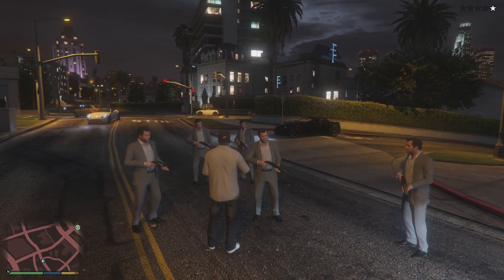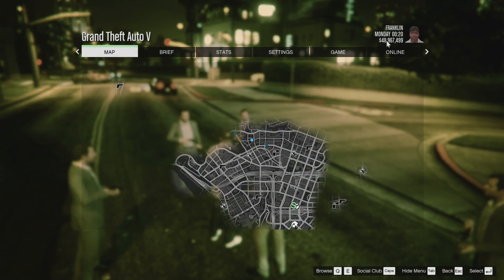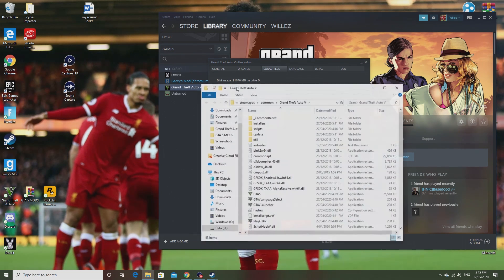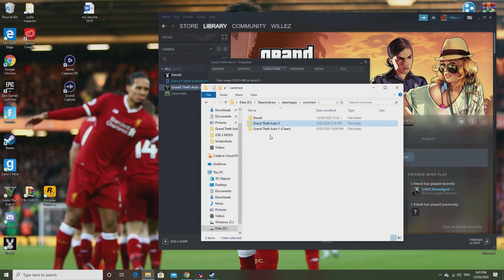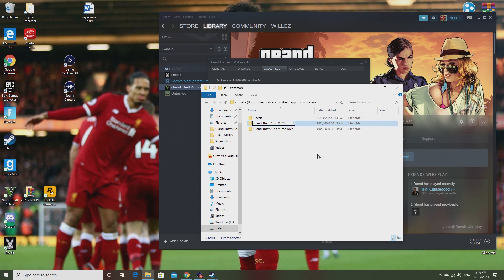Now I'll show you how to switch from story mode with mods to online without mods. Once you're back out, do the same process: right-click, Properties, Local Files, Browse Local Files, go into Common. Change the folder with mods in it to 'modded', then change the clean one to just 'Grand Theft Auto V'. Make sure it's named exactly 'Grand Theft Auto V' because that is what the game will read, allowing you to go online without mods.